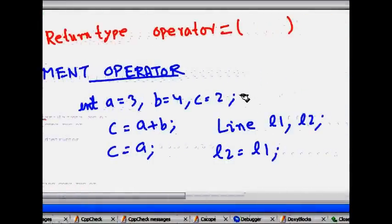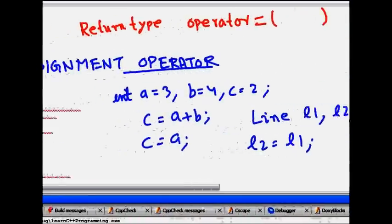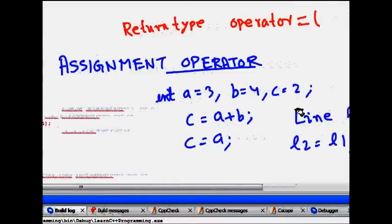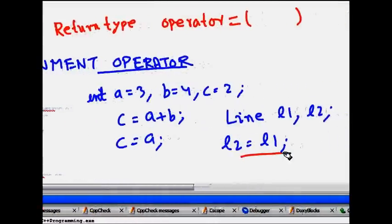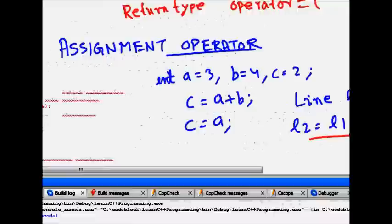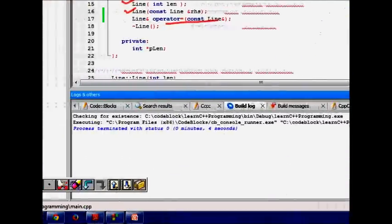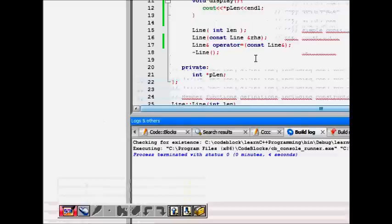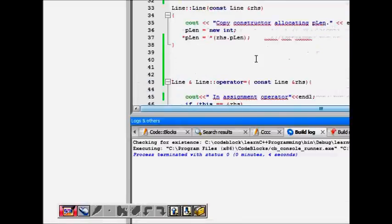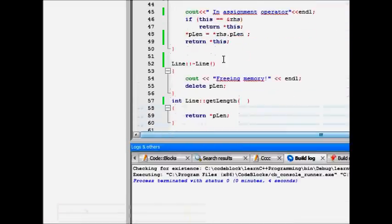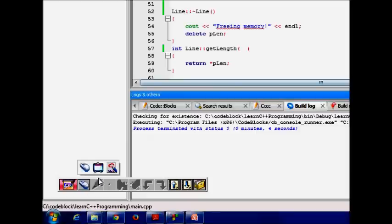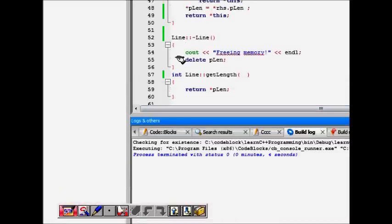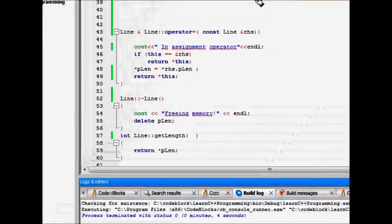So let's see. So we have lines. So we want that, line one should be, line two should be made equal to line one. So how should this be done? So we will see the implementation of our operator overloading assignment operator.